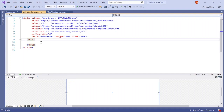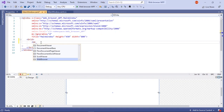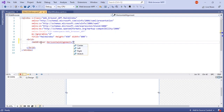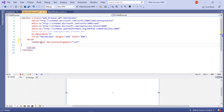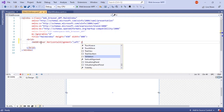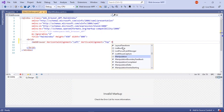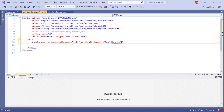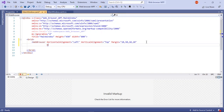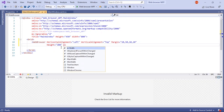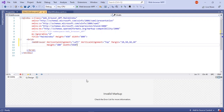First of all we are going to need a web browser. So type in web browser and then horizontal alignment, we are going to give it left, and the vertical alignment as top. And then type in margin equals to 10, 50, 10, and 10. Next we are going to give it a height of 300 and the width equal to 450. Next I am going to give it a name as my web browser.